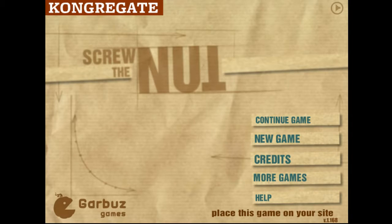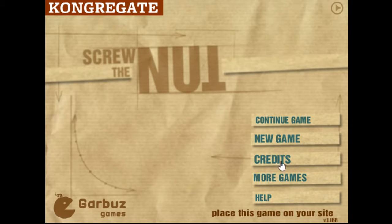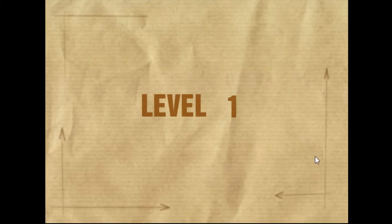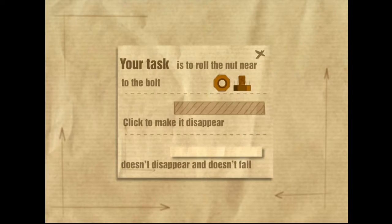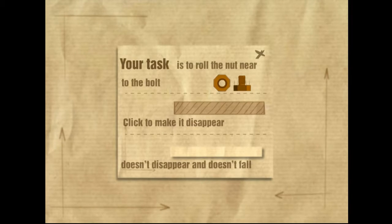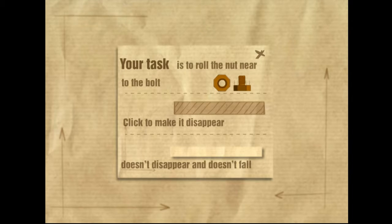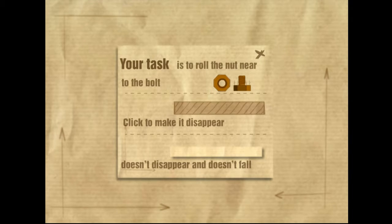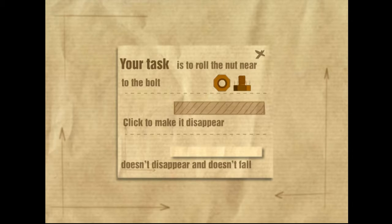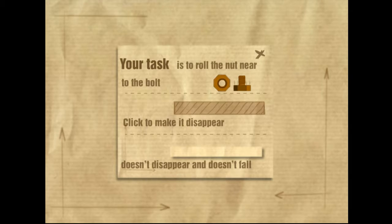So I opened this up just to make sure it would work recording it. My continued game is still on level 1. Let's just go ahead and start a new game so you guys can see the basic instructions. Your task is to roll the nut near to the bolt. Click to make it disappear. It doesn't disappear. It doesn't fall. Should be pretty easy to learn.